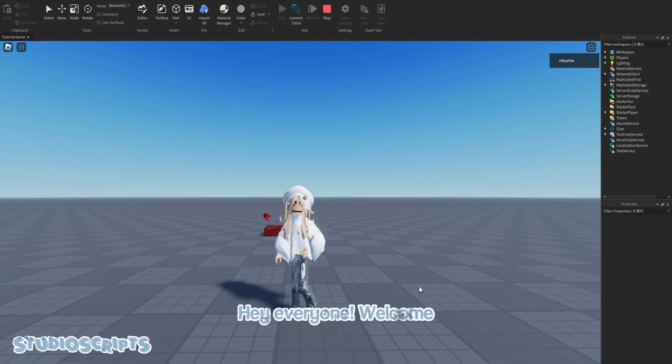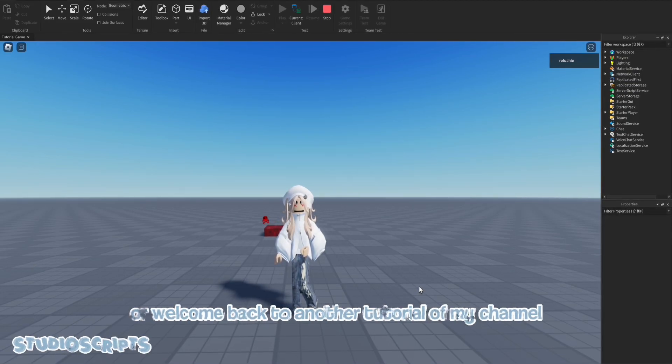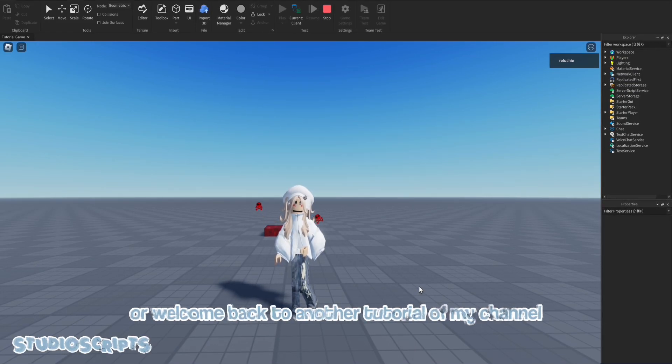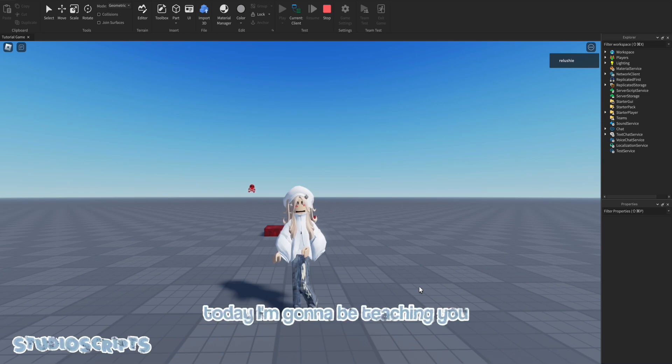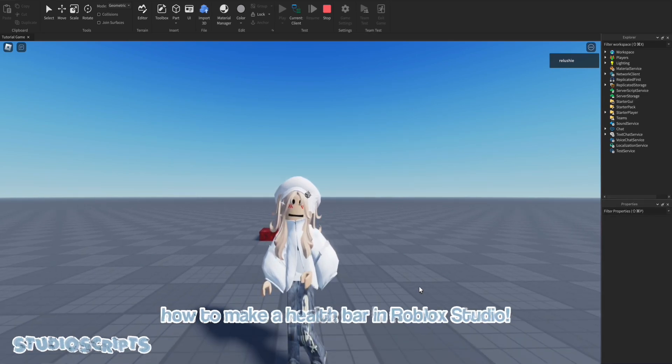Hey everyone! Welcome or welcome back to another tutorial on my channel. So today I'm going to be teaching you how to make a health bar in Roblox Studio.